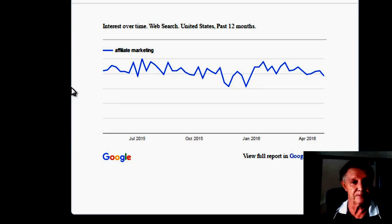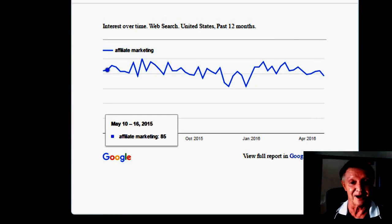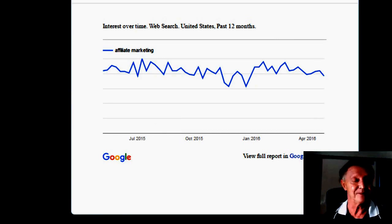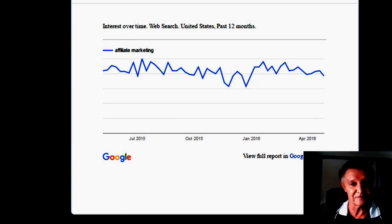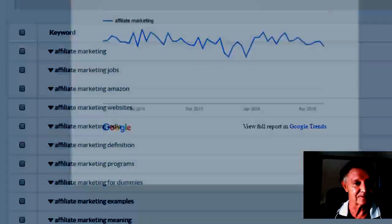And that one, it looks like it's a pretty consistently high requirement. Many people are looking for the term affiliate marketing.